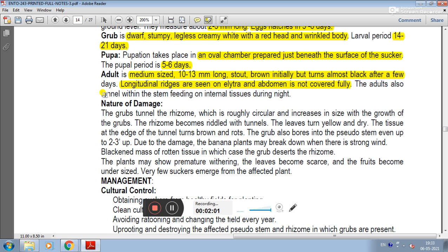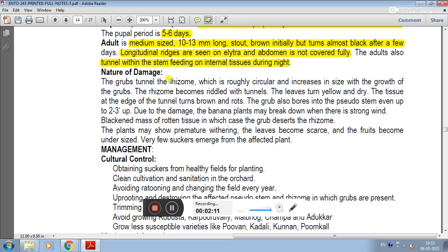The adult also tunnels within the stem, feeding on internal tissues during the night. The nature of damage comes from the grub tunneling. The grubs tunnel the rhizome in a roughly circular manner, and the tunnels increase in size as the grub grows. The rhizome becomes reduced and the leaves turn yellow and dry. The tissue at the edge of the tunnel turns brown and rots.